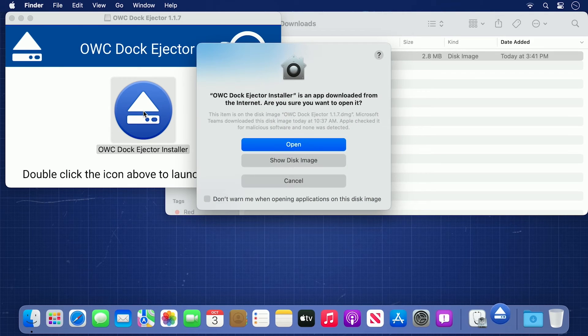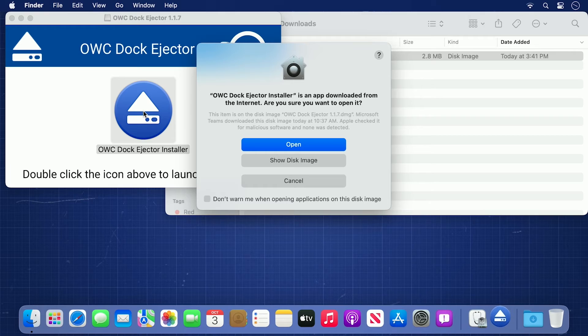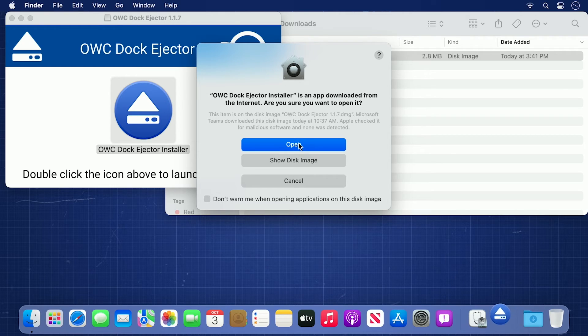You may be asked if you're sure you want to open an app downloaded from the internet. In this case, go ahead and tell it to open.